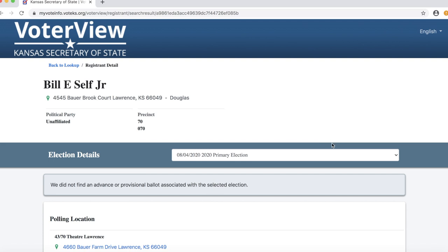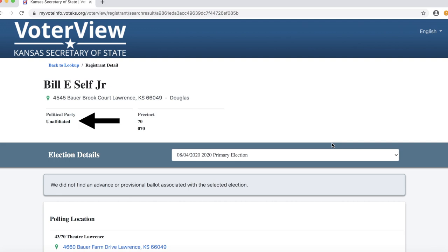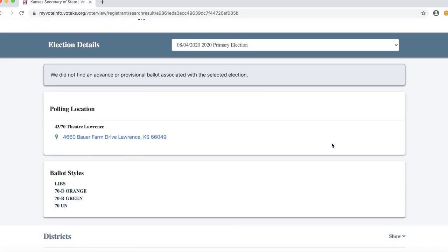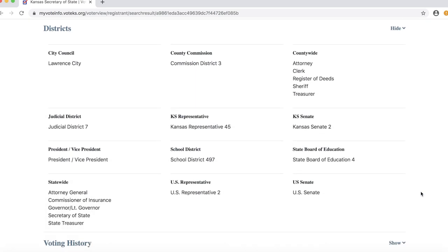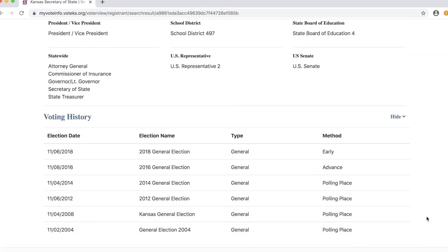We can double check that it's the right Bill Self. We already know his home address from previous searches, and this is the same address we found before, so we're in good shape. An important piece of information that the voter registration record shows is the individual's party affiliation. In Bill Self's case, he is registered as unaffiliated, so he is not registered as a Republican or as a Democrat. Next is a list of the elected representatives and officials that Bill Self can vote for. At the bottom is another interesting piece of information: Bill Self's voting history.